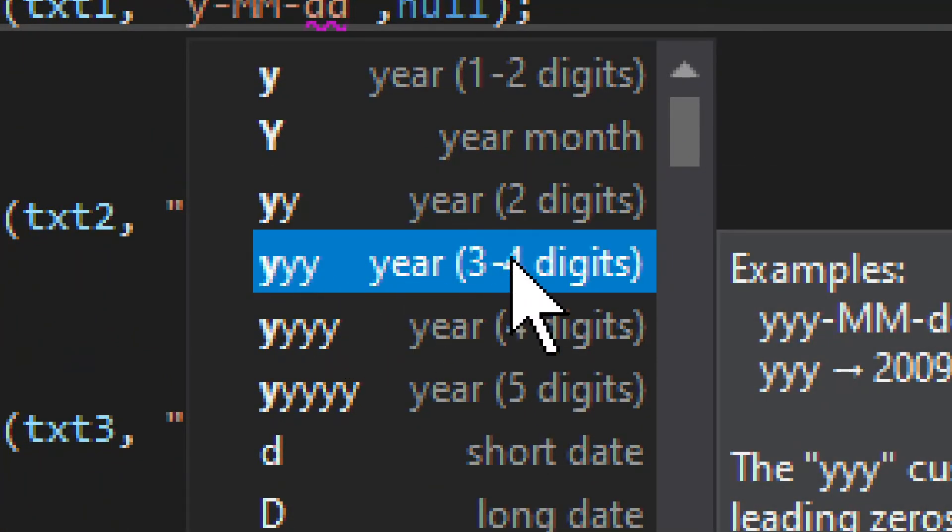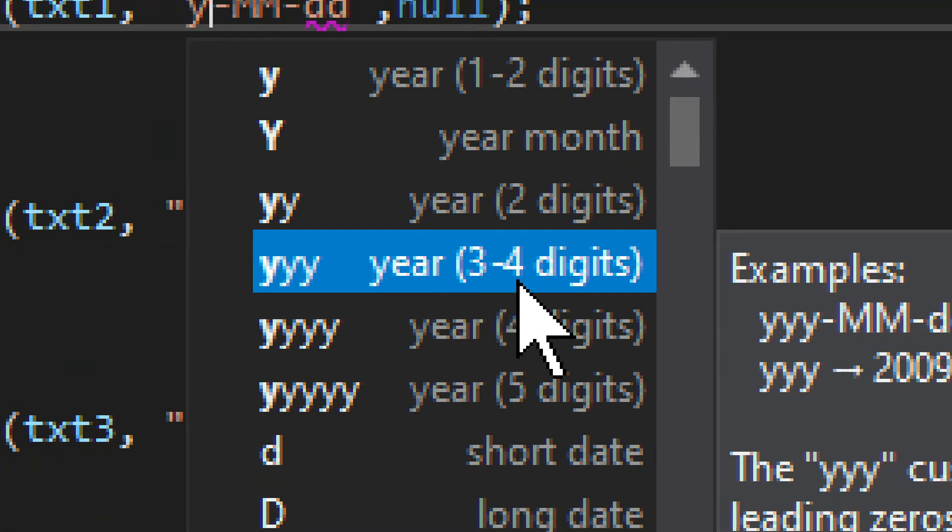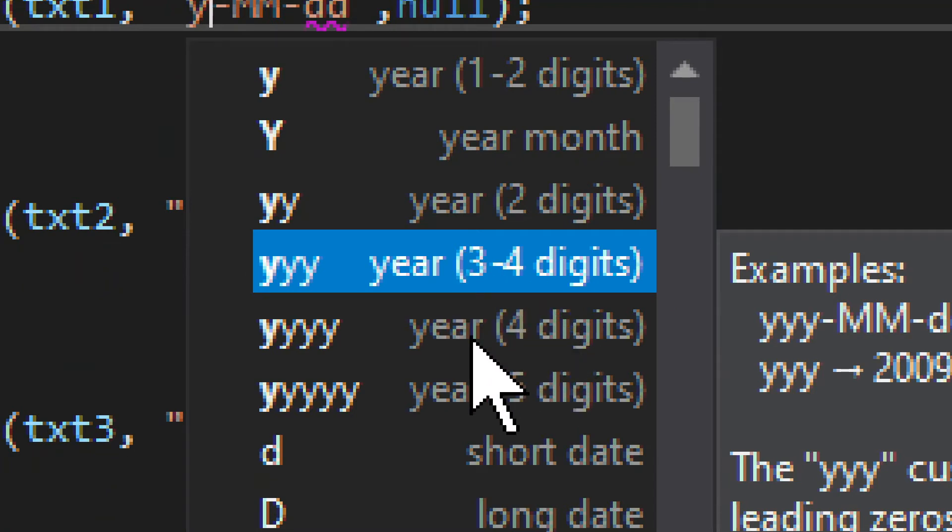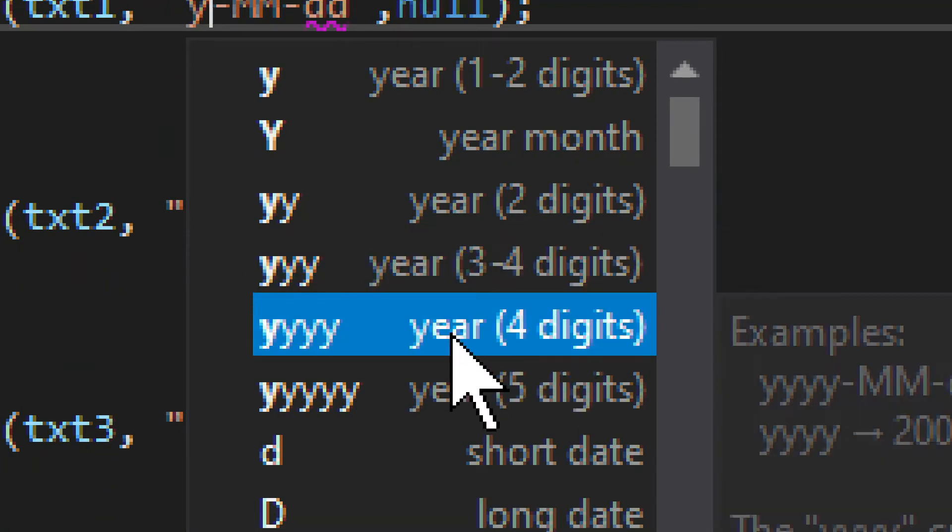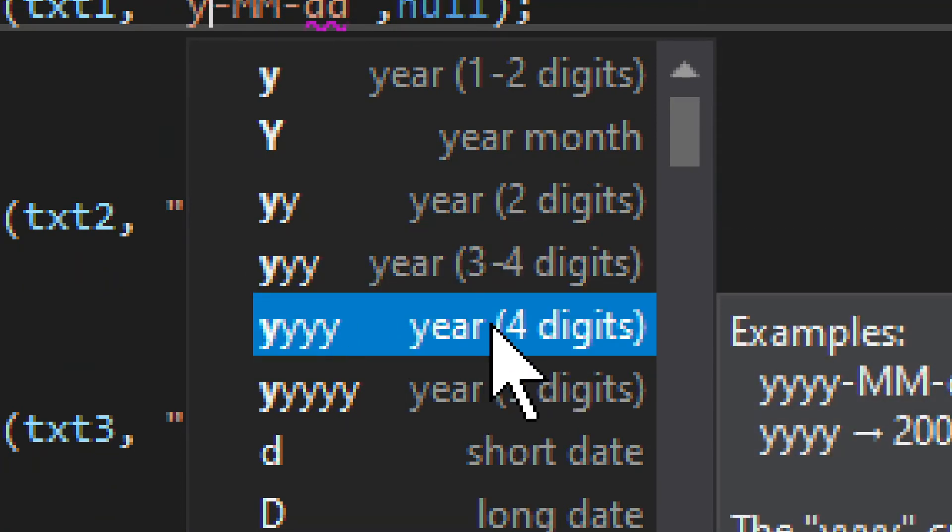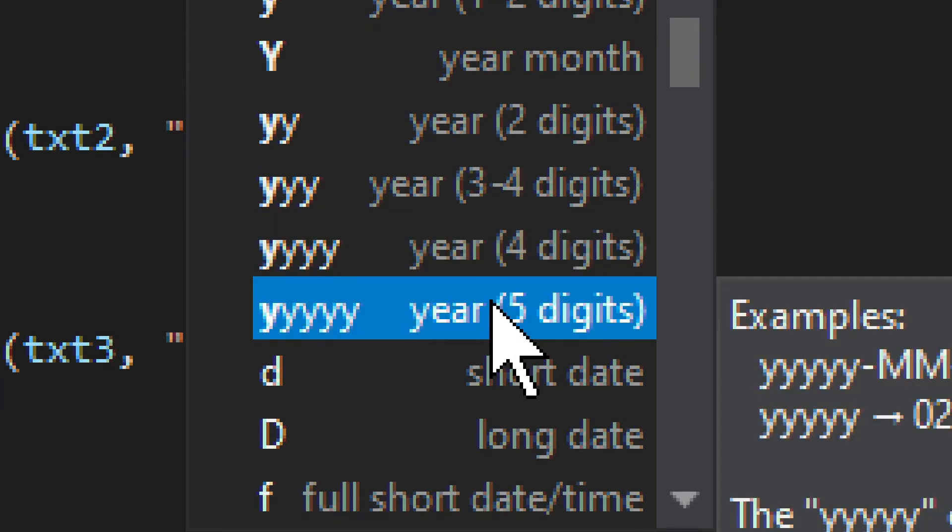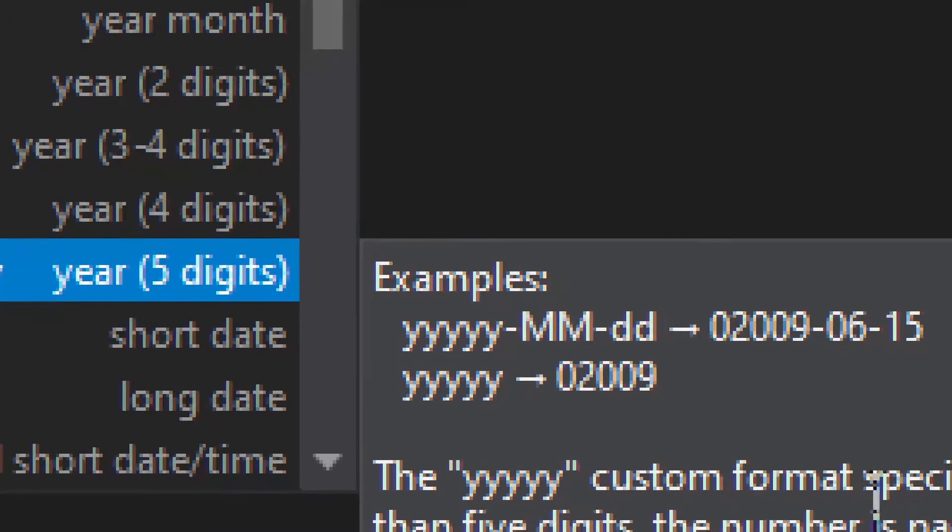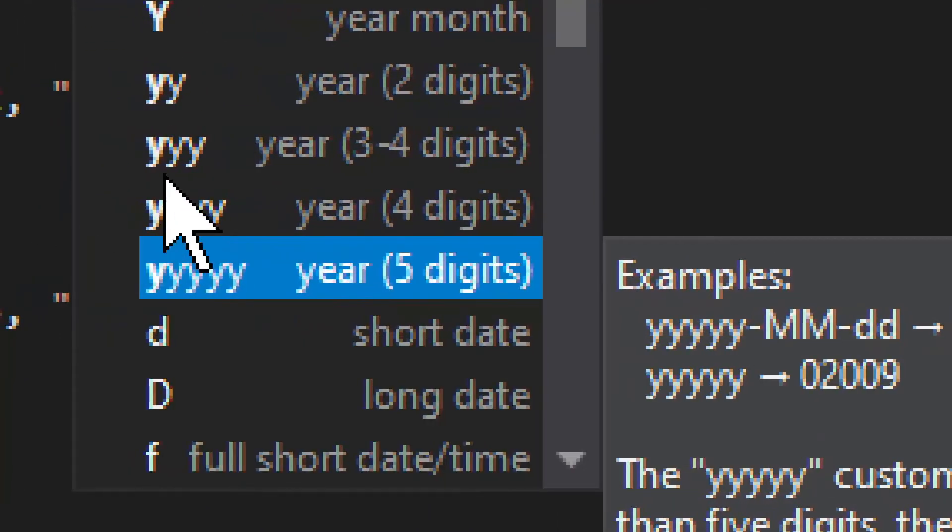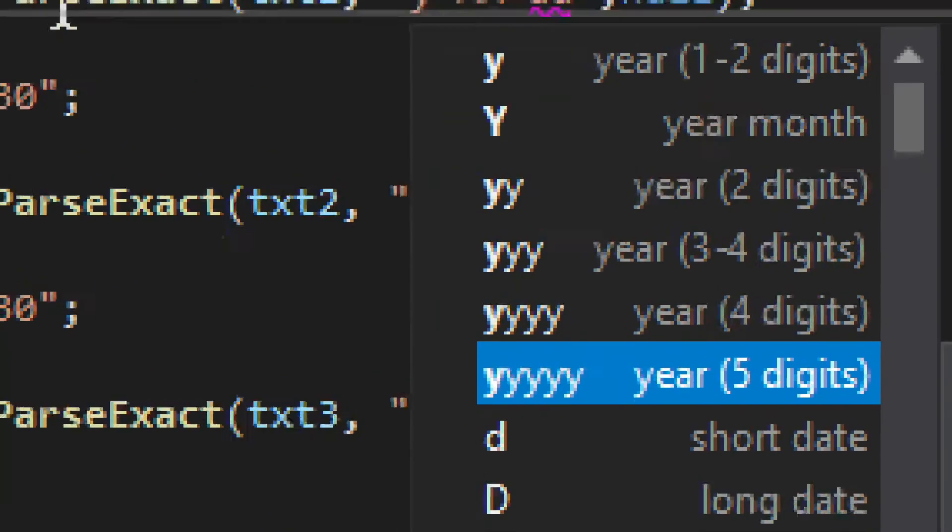So then we need to do either YYY, because it says three to four digits. But in this case, we can use four Y's because we know that it's going to be exactly four. And then finally, we also have five digits, which would be probably rather unusual.